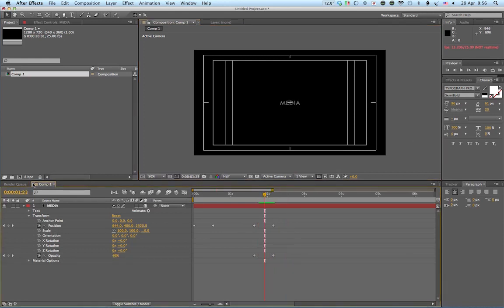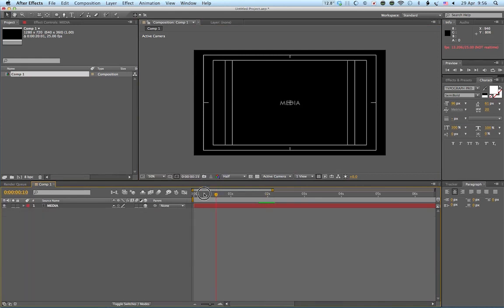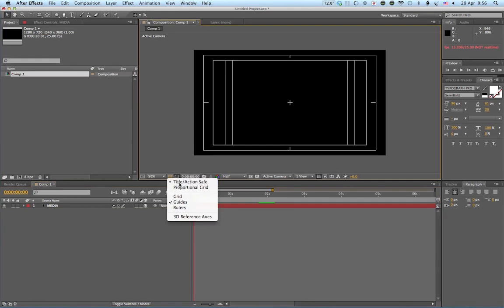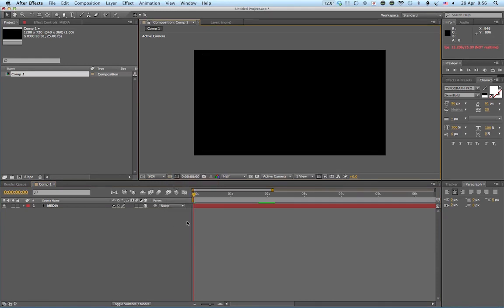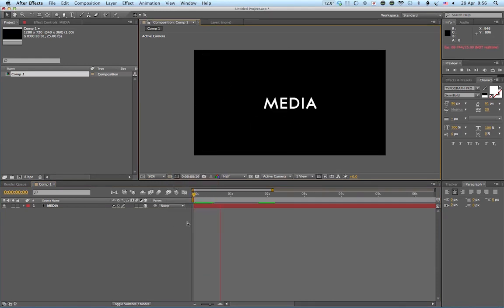Okay. So that's the basic animation for that. Let's have a look again. And I'll turn off the title action safe. Okay.